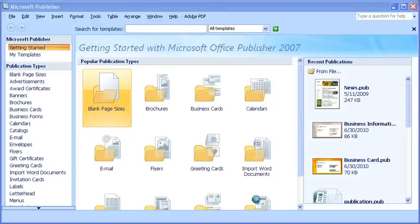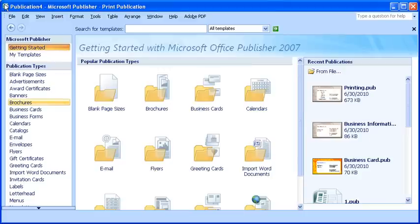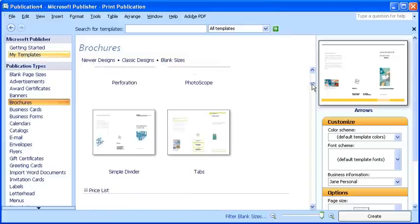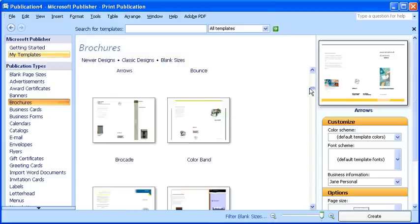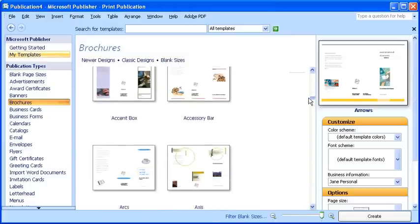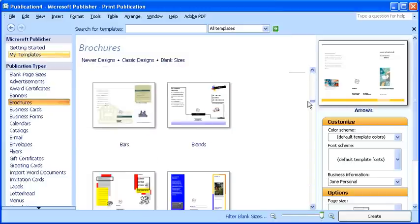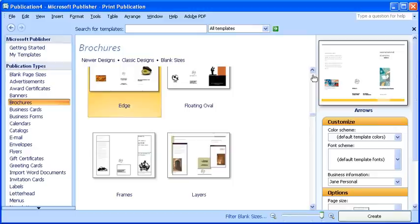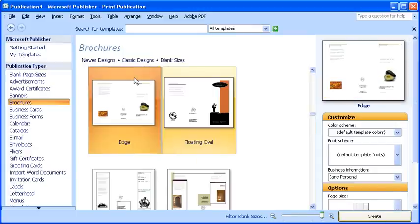Ensure you have the publisher program launched and you are in the Getting Started window. Click to select the brochures category, then choose a design. Click the Create button.